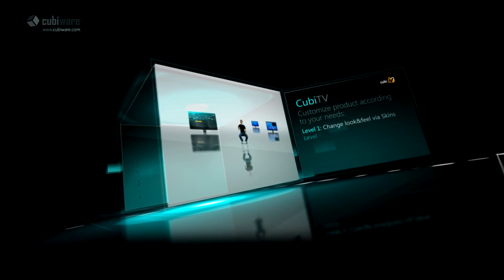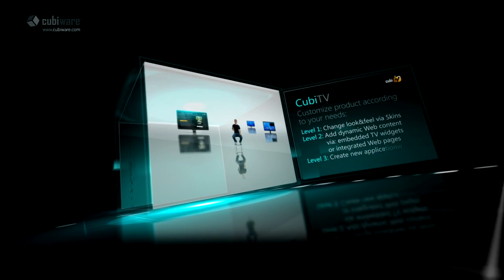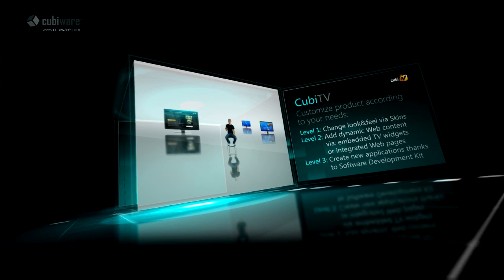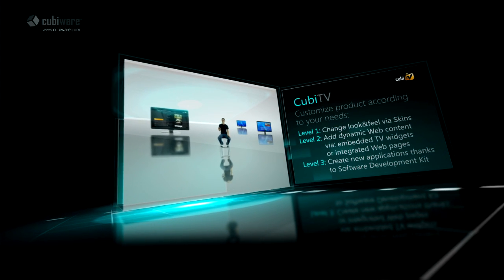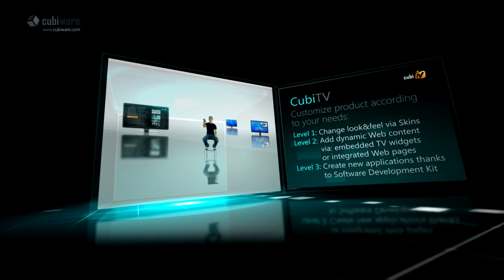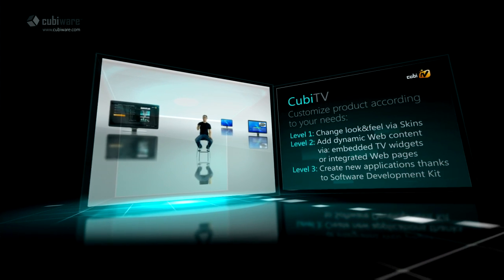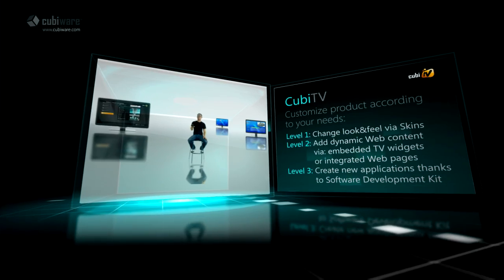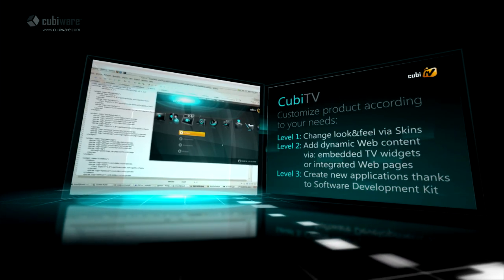Explore various approaches of VOD by PushVOD or instant streaming over IP or QAM. Customize the product according to your needs: change look and feel via skins, add dynamic web content, and create new applications thanks to the Software Development Kit.